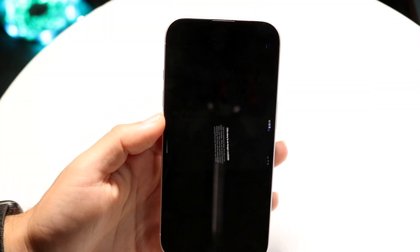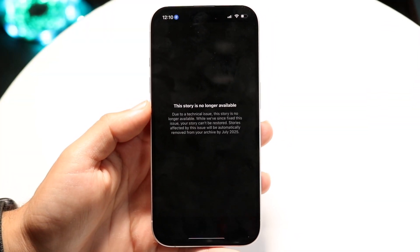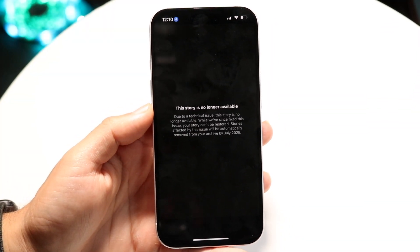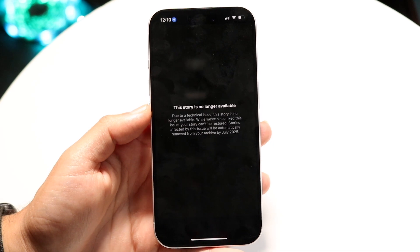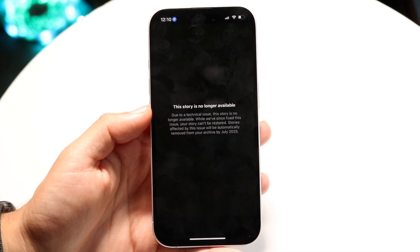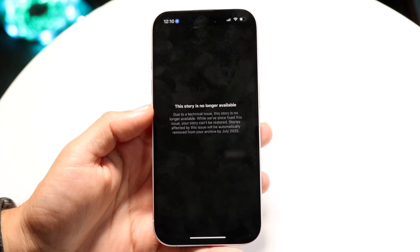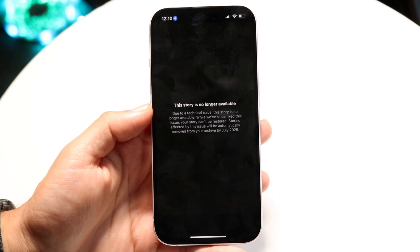Hello everyone. You might be in a situation where for some reason your Instagram account or your Instagram app is telling you that this story is no longer available. Now, this can happen for a few different reasons.